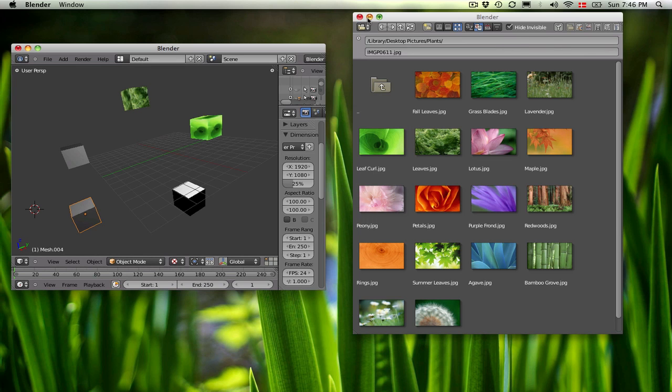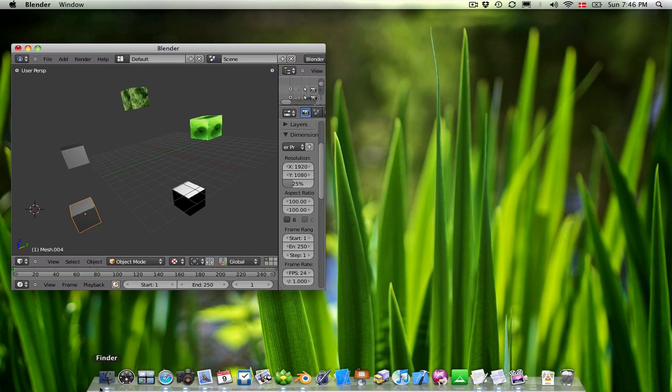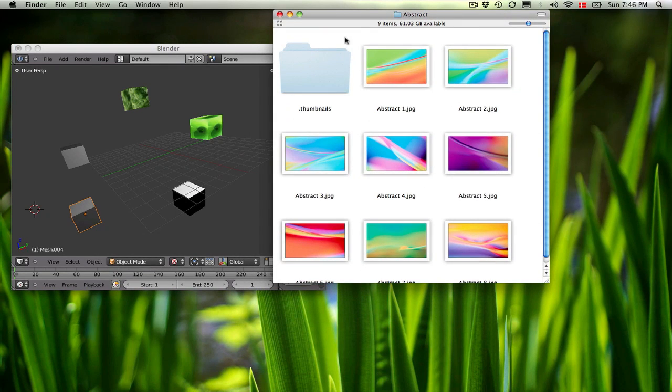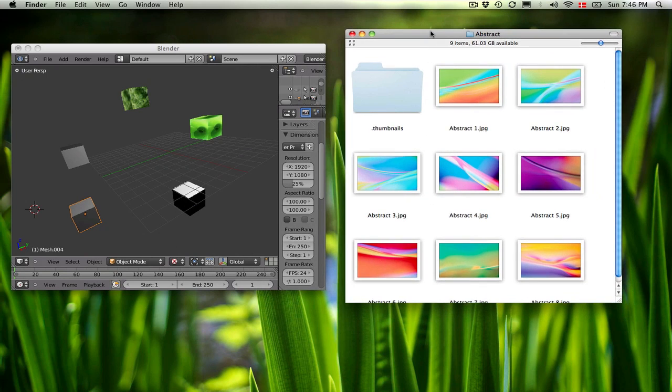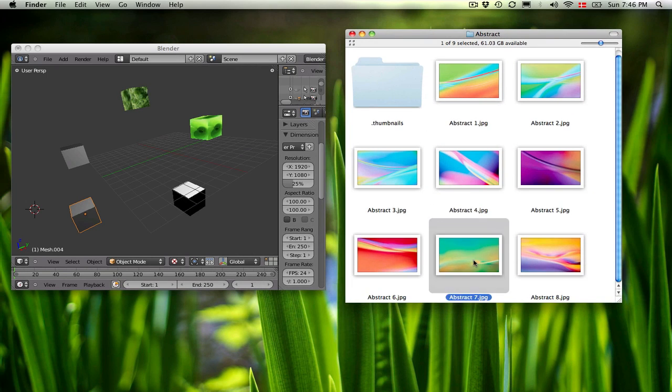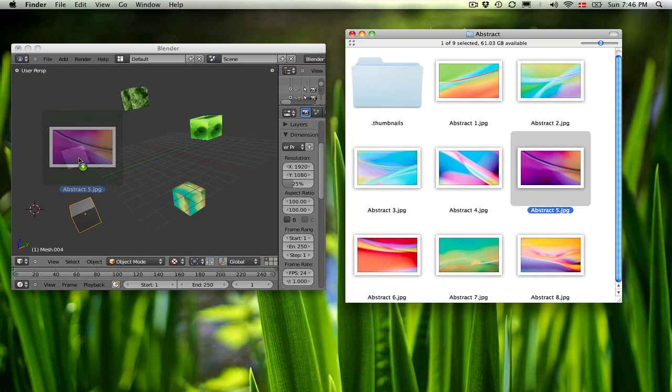And what you can also do is drag them directly from the Finder. I have some images open here, and I can also just assign images by dragging them directly from the Finder.